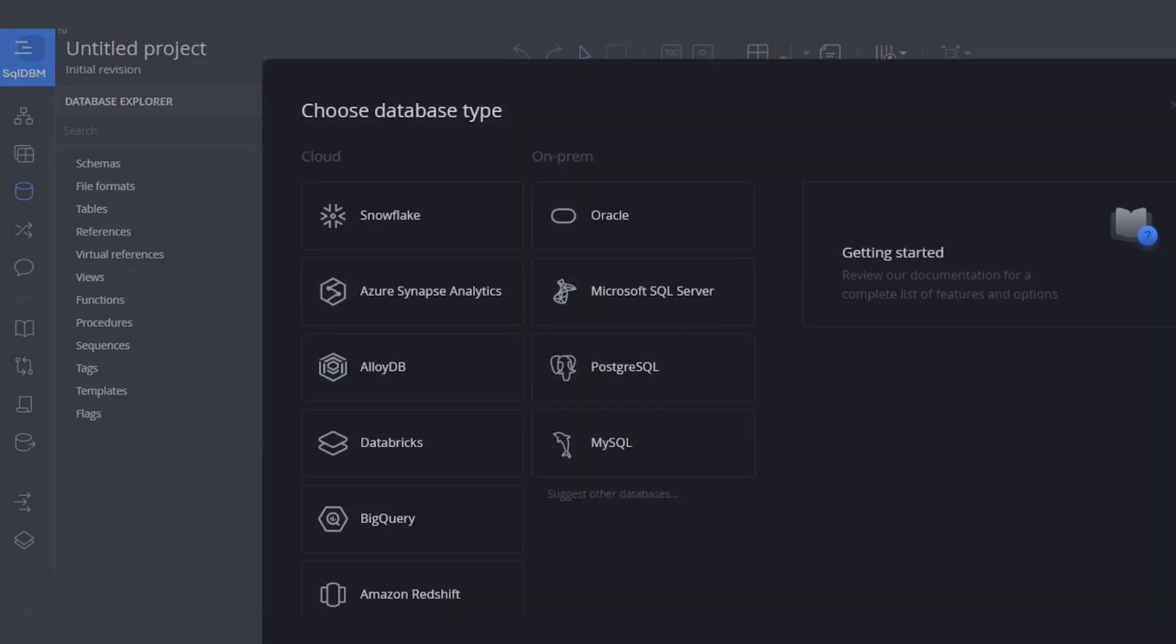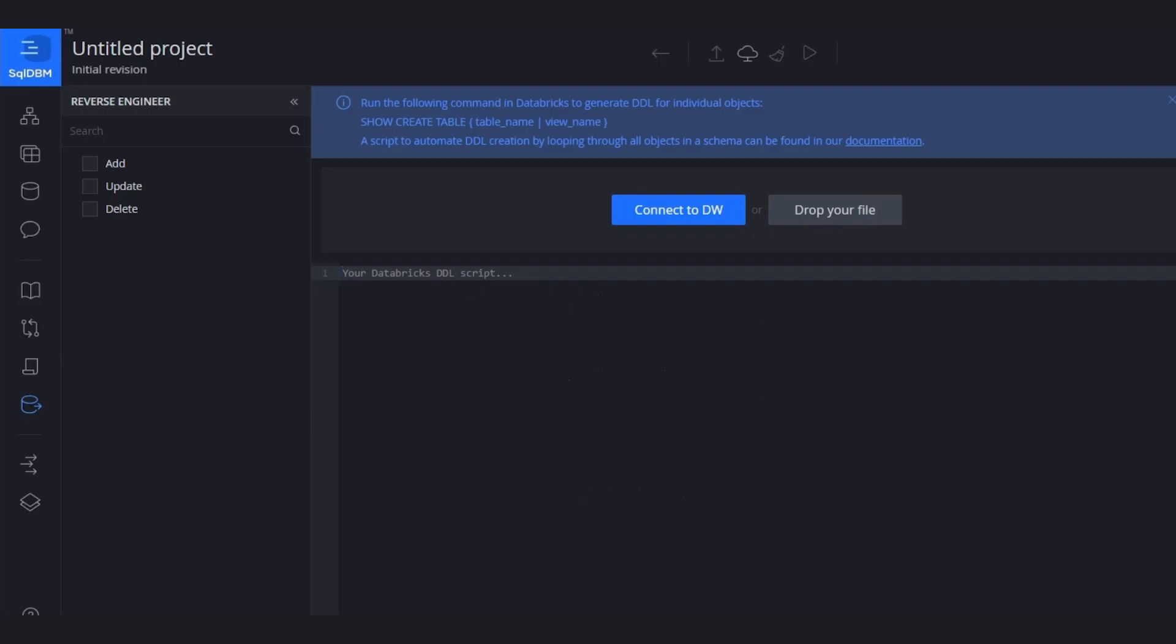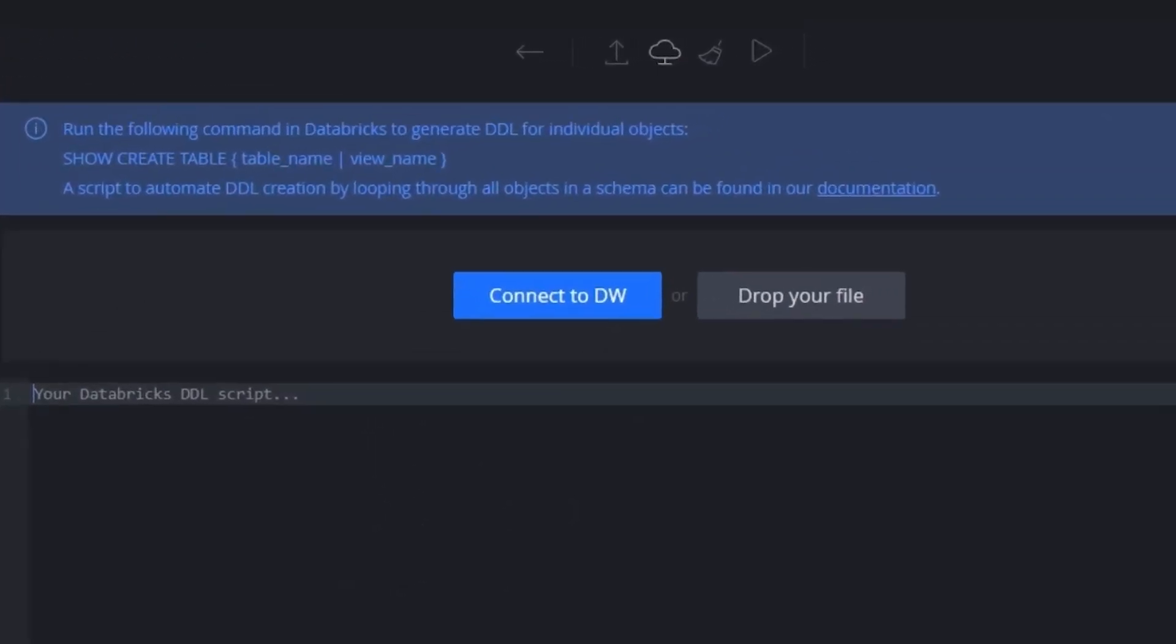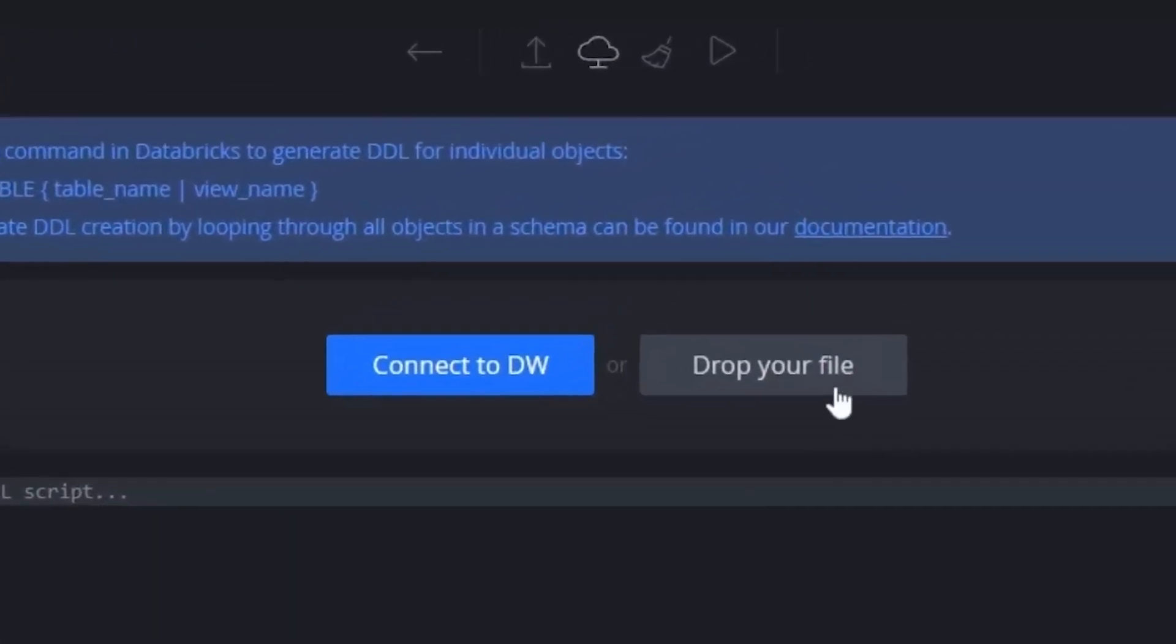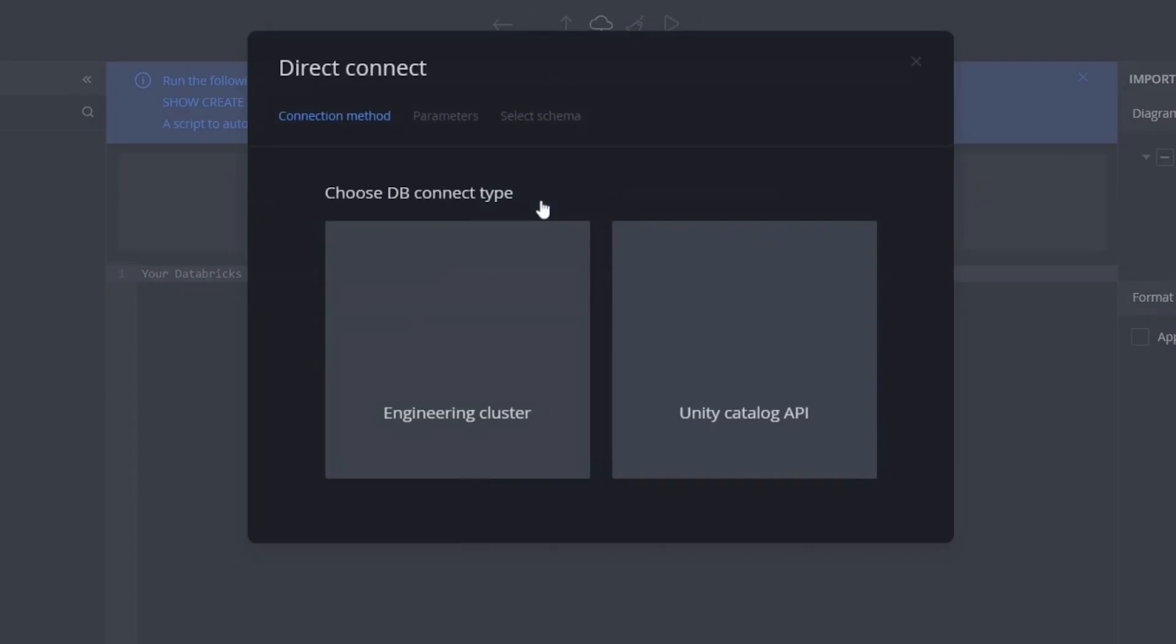The tool displays the list of databases that we support. I will select the Databricks option. You can bring your DDL manually by copying and pasting through the editor here, or you can drop a SQL file. But today, we are focusing on the direct connection, so I will click on this option.